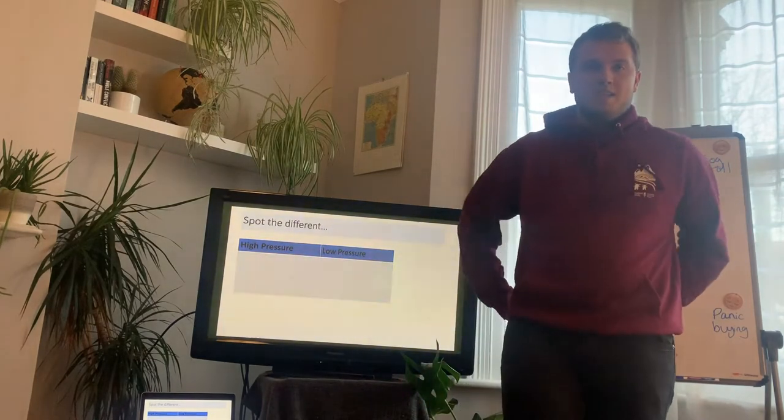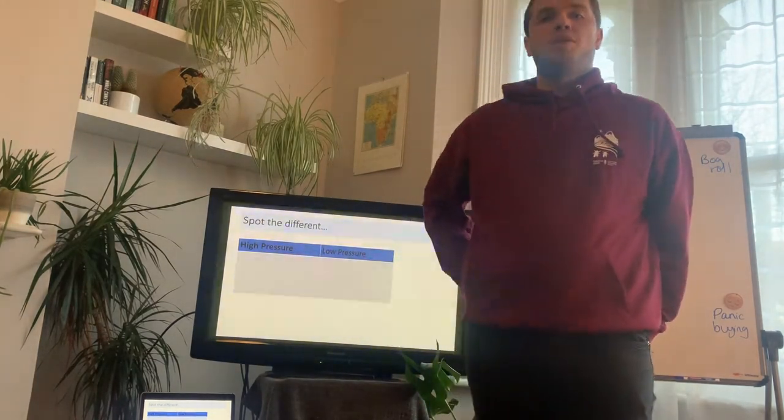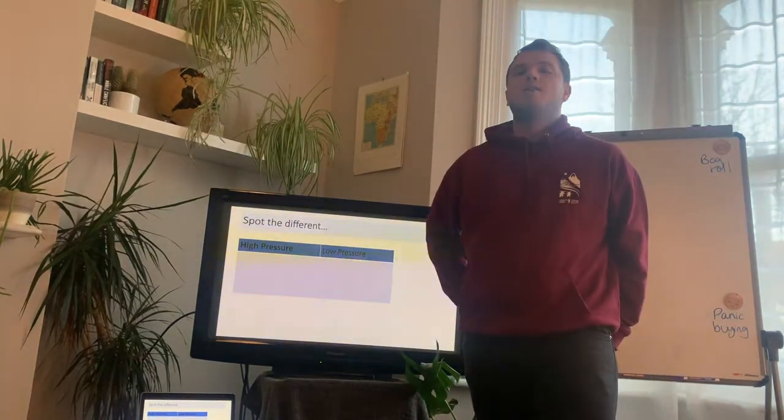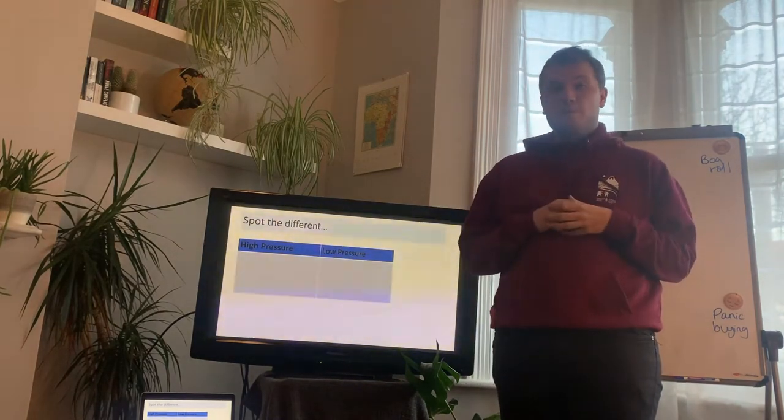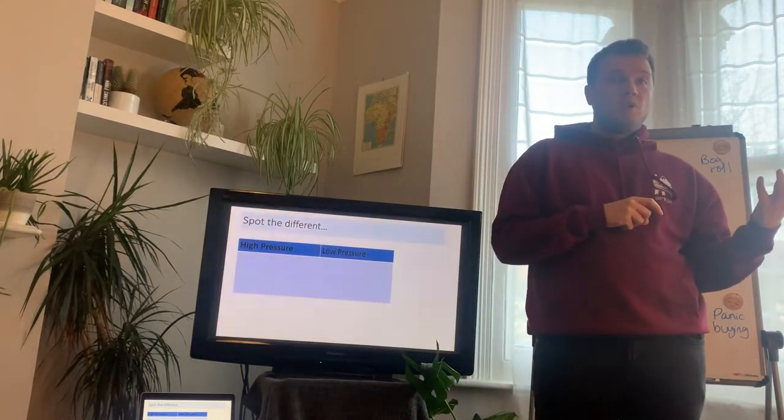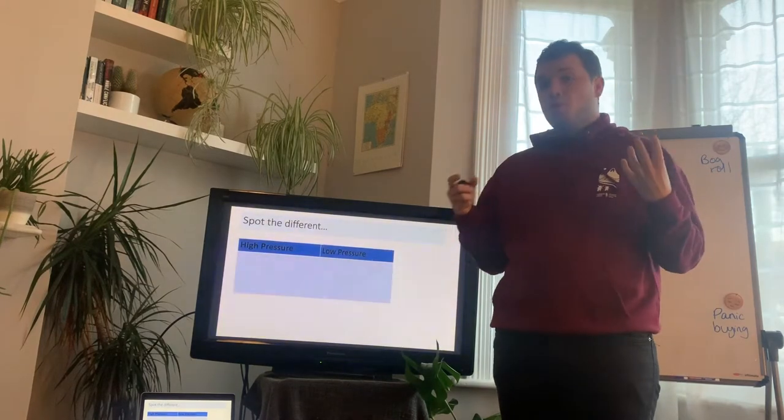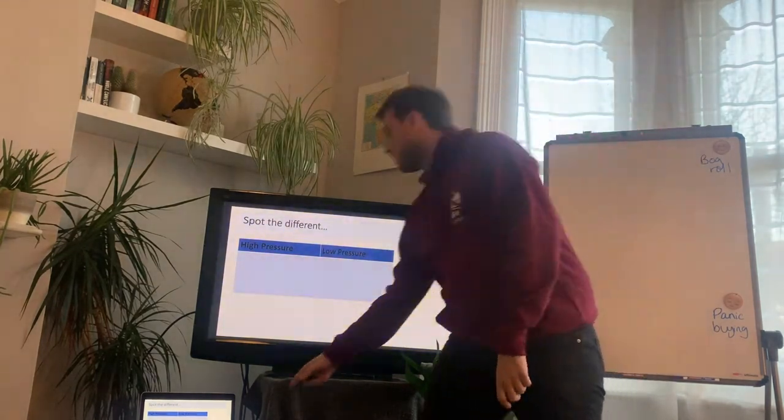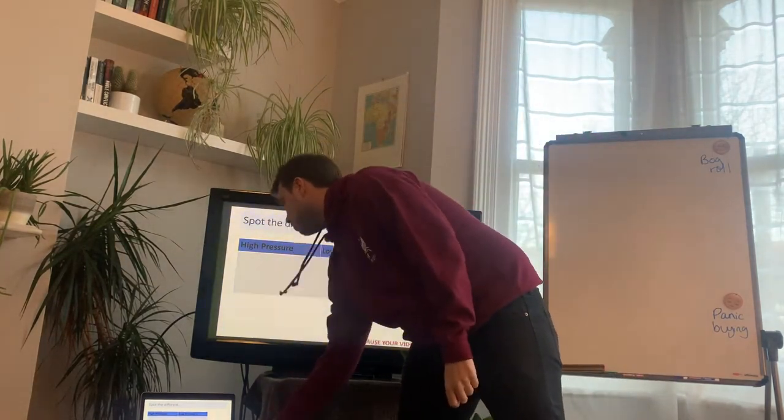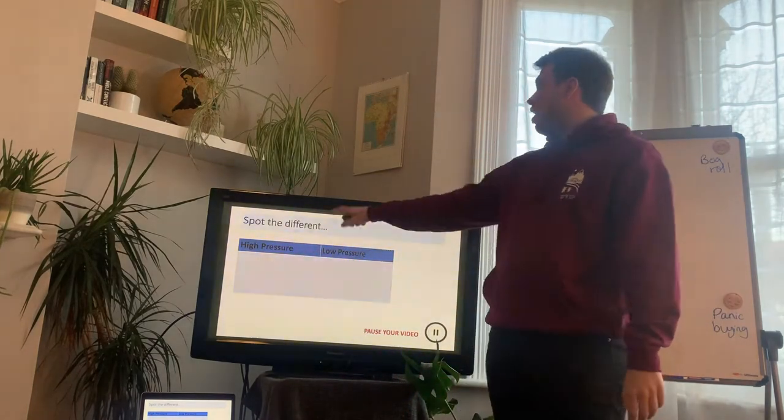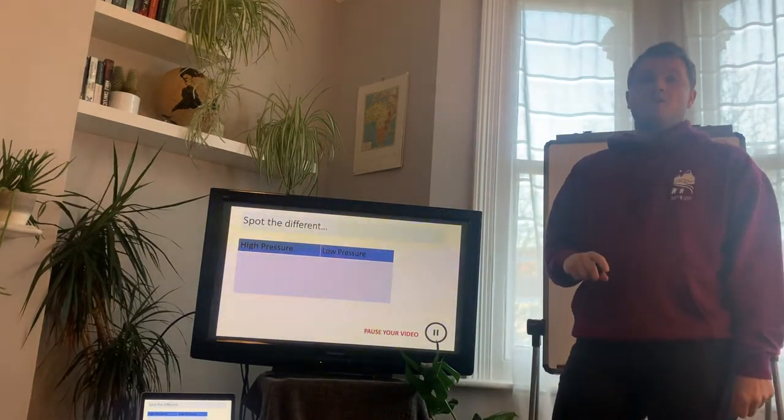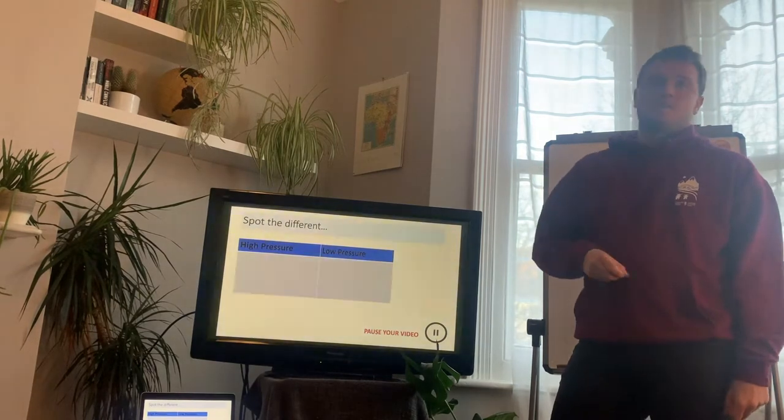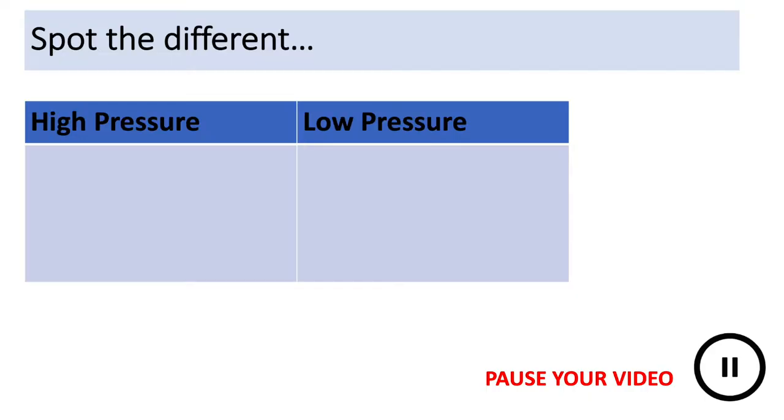So, what we're going to do in a moment is a little game of spot the difference. I'm going to put those two maps back up at the moment, but underneath is going to be a range of different ways that we can tell the difference between high pressure on a weather map and low pressure. So, before we do that, I very quickly want you to make a copy of this table. So, just a little T-bar with high pressure on one side and low pressure on the other. So, pause your screens, take 30 seconds to make a copy of this table.